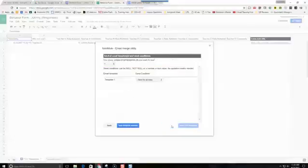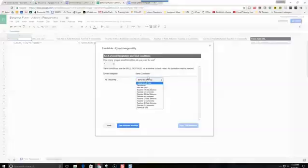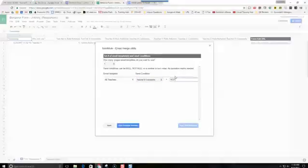Next, we're going to set up one template. I want the same email to go to all four teachers, so I'm just going to have one template. This one's going to all teachers. I'm going to have this email sent when Teacher D — I don't want the email sent out as soon as Teacher A fills it out. What if that's first hour? I don't want it being sent at 10 o'clock a.m. I want this email to go out only after Teacher D rates their behavior.